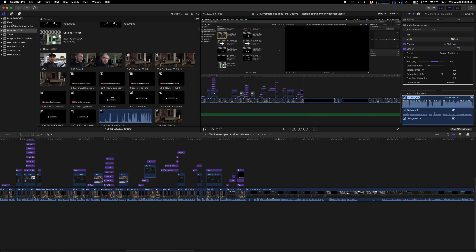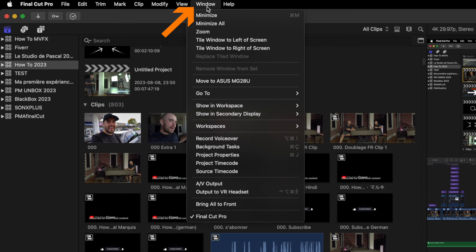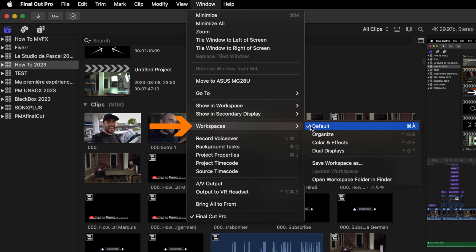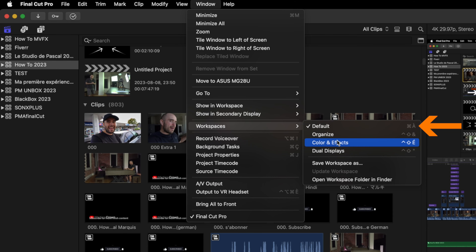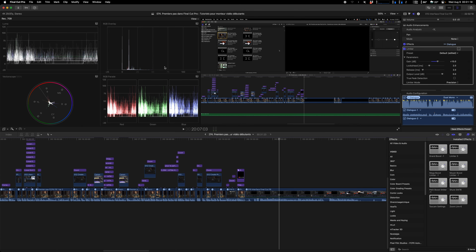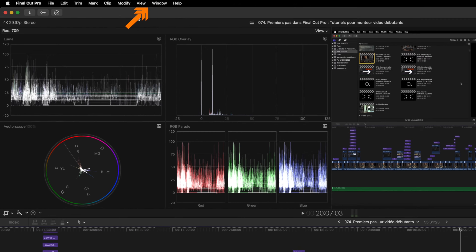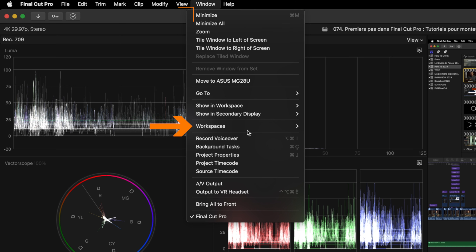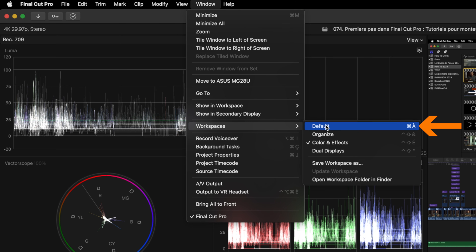We're going to make sure we have the same interface, because there's a lot of things you can change on that interface. So to make sure of that, come here on Window, go down to Workspaces, and select Default. Because if you are on Color and Effect, you might have something that looks totally different. So: Window, Workspaces, and Default.